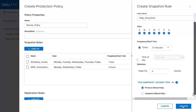On the bottom of this rule, you'll see a section for file snapshot access type, which is important if we assign this protection policy to a file resource. Protocol snapshots are the default selection that will be applied to the snapshot rule. You can select this if you want to create a share based on the snapshot and mount it to a regular file system. For .snapshot, you select this if you want to enable self-service restores through previous versions in Windows or .snapshot directory in Linux.